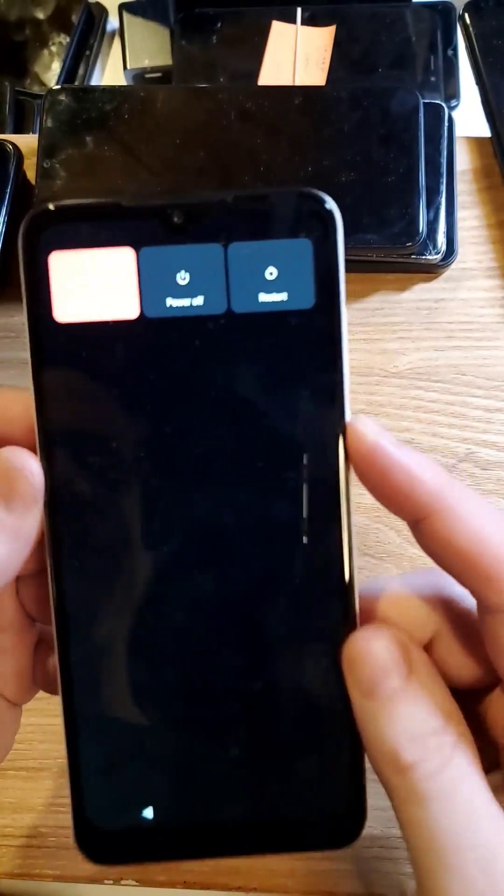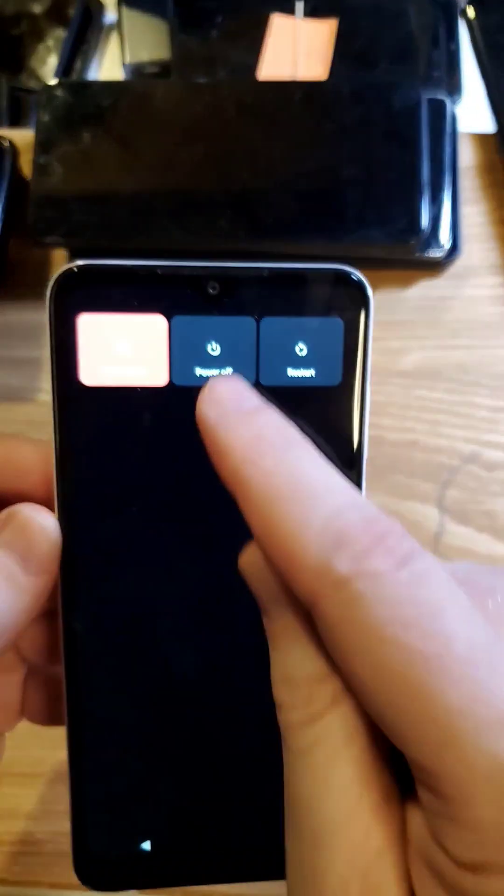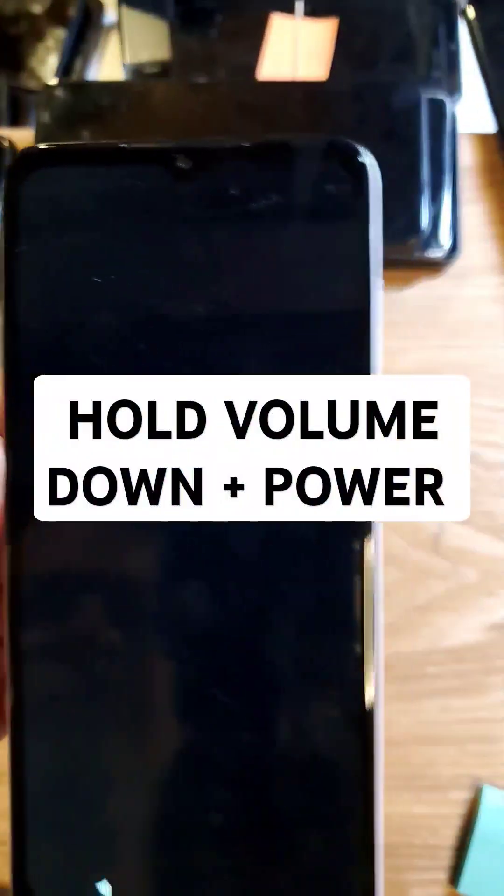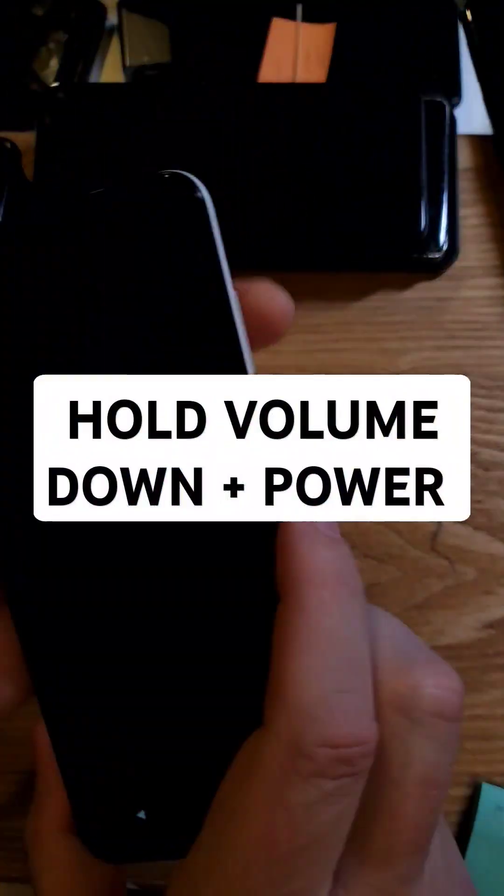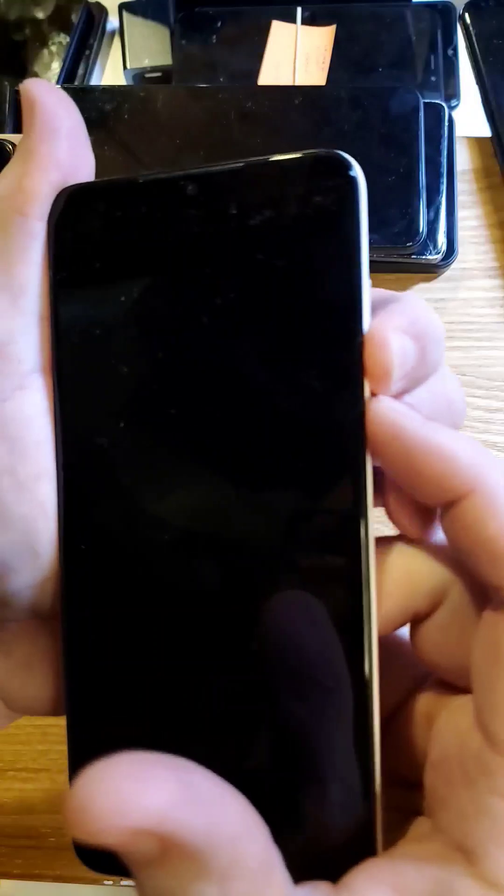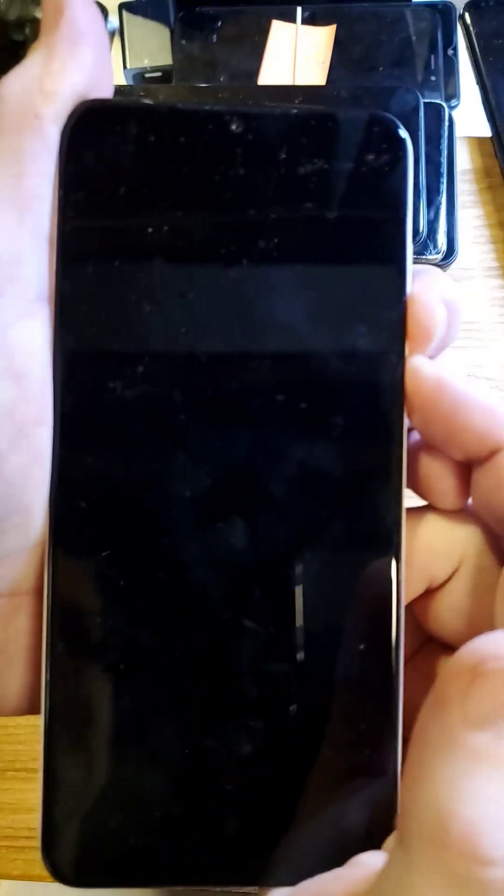So let's get started. Let's power the device off. Power off. Then we're gonna hold volume down and power at the same time. Volume down, power.